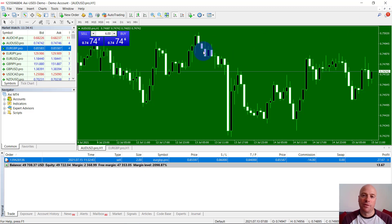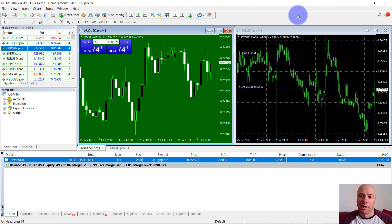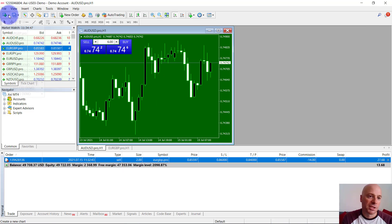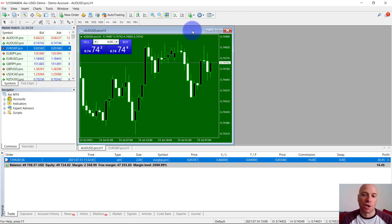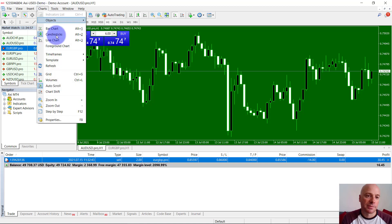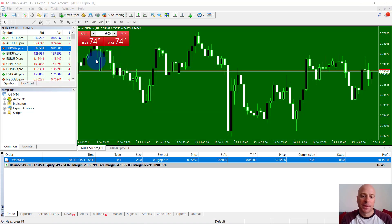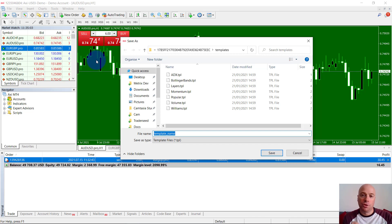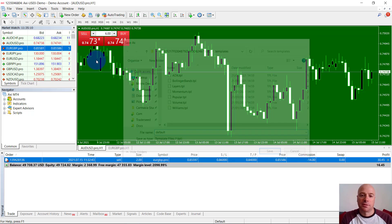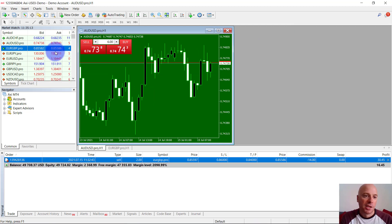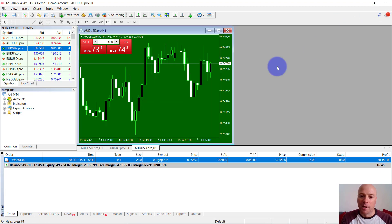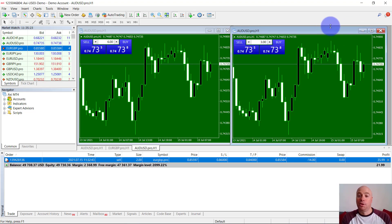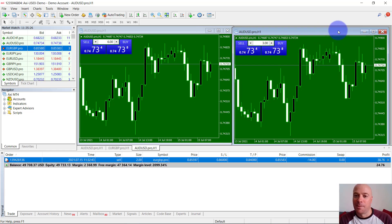One of the issues with MT4 is that once you've customized a chart, if you add a new chart it won't carry over your format — it sticks with the old default. So what you need to do is save this as a chart template. Go to Charts, then Templates, then Save Template. A little trick for MT4 is if you save your template with the name 'default,' it will always open your charts with that format. Now any chart you open will use that format.